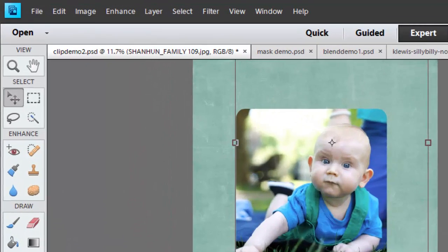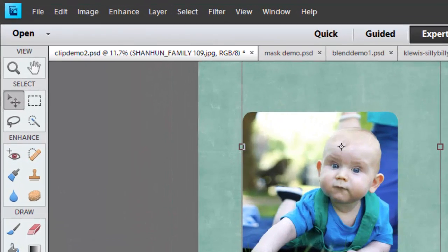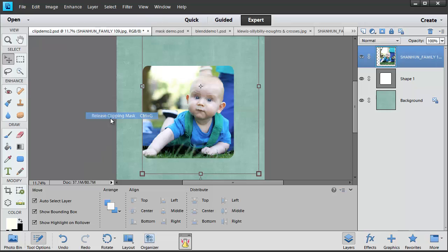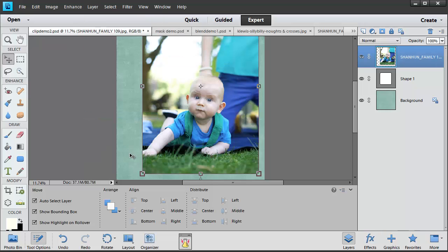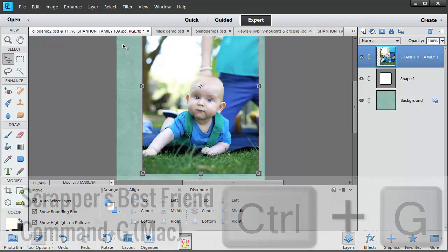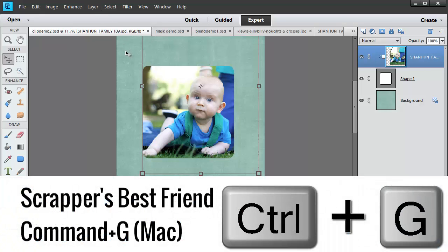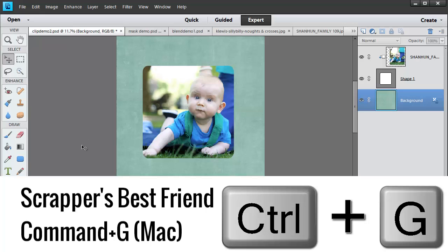At any time I can go to Layer, Release Clipping Mask and my photo is back to normal. There's also a keyboard shortcut, Ctrl G. I like to call that one Scrapper's Best Friend.